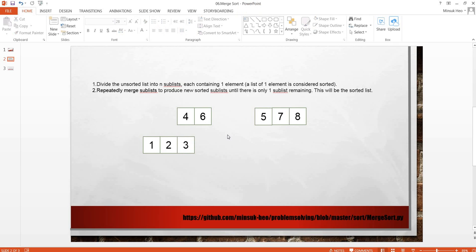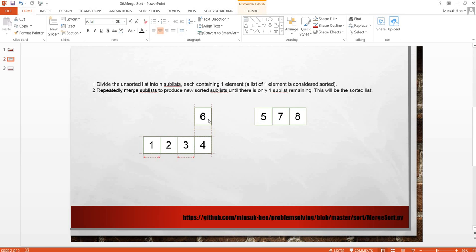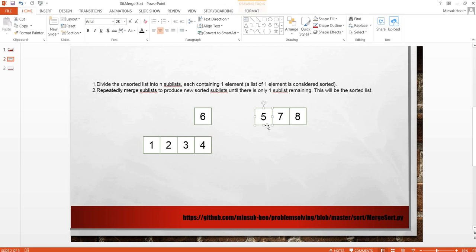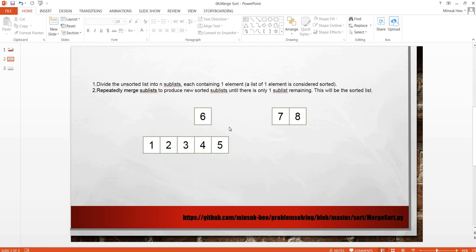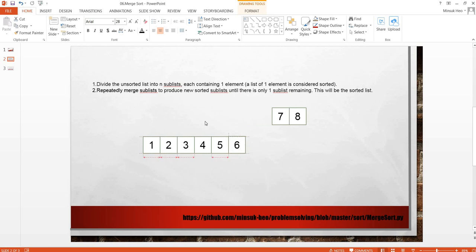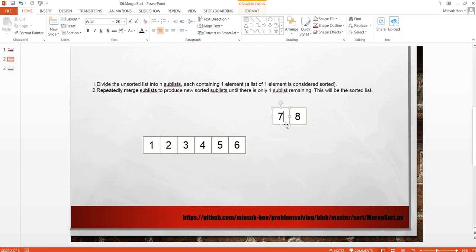Compare 4 and 5, 4 is smaller. Compare 6 and 5, 5 is smaller. Compare 6 and 7, 6 is smaller. Now the left list has no items, so we just put these items.